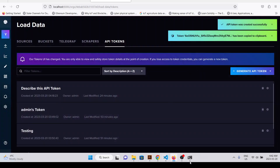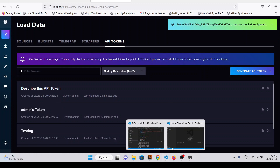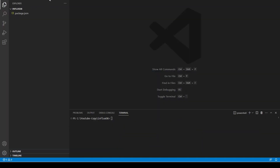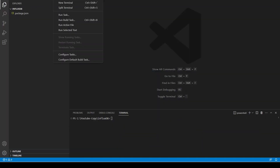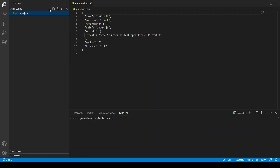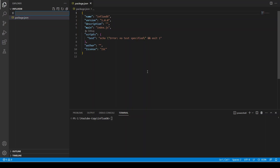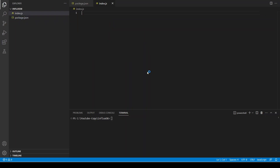I'm going to save the token. Let's first create a file called index.js and I'm just going to paste it there.